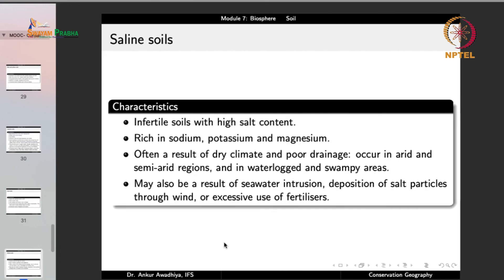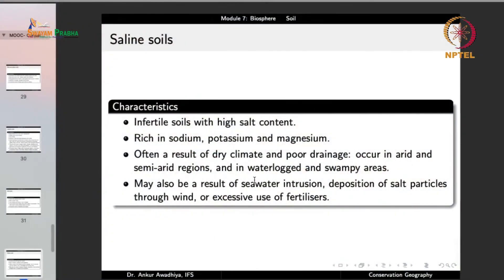Saline soils are infertile soils with high salt content — most plants die in them. They are rich in sodium, potassium and magnesium, and often result from dry climate and poor drainage. They occur in arid and semi-arid regions and in waterlogged swampy areas. When irrigation water evaporates from fields, the salts accumulate in the soil, gradually making it more salty. Excessive use of chemical fertilizers can also cause salinity. Other causes include seawater intrusion and deposition of salt particles through wind.